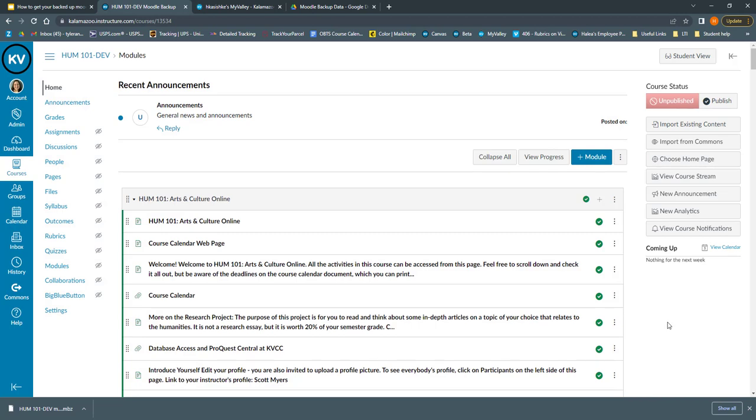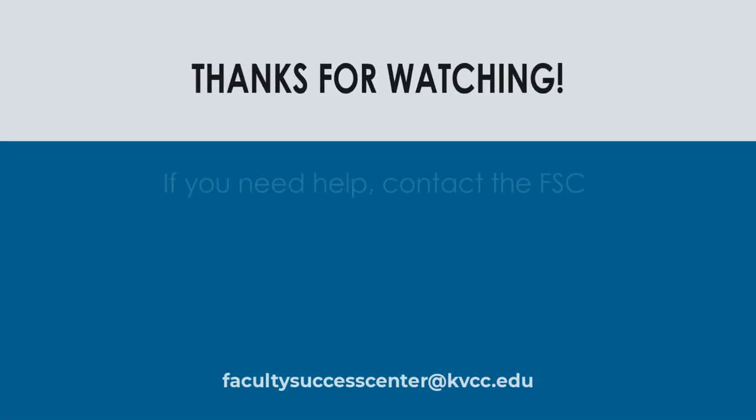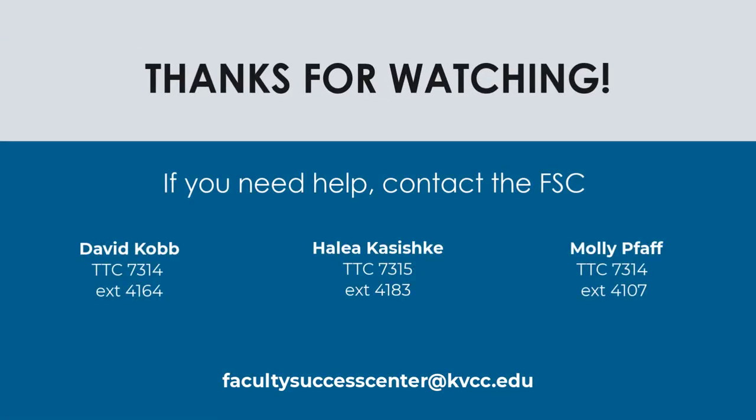So now you know how to take content off of Google Drive, download it to your computer, and then upload it into your Canvas account. Remember I did this with a Moodle backup file, but you can do this with any information that is stored on your Google Drive if you would like to put it in Canvas. If you need any help with transferring content, contact the FSC, and we will be happy to help. Thanks for watching and have a great day!